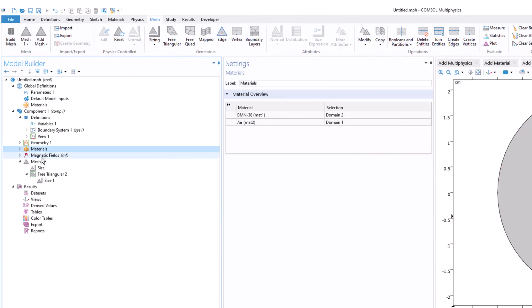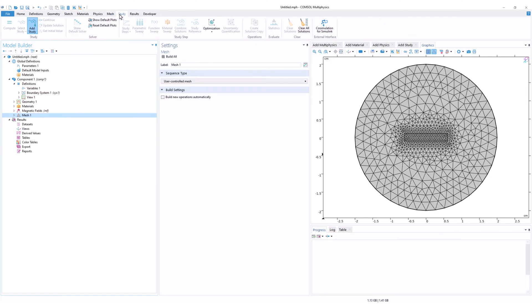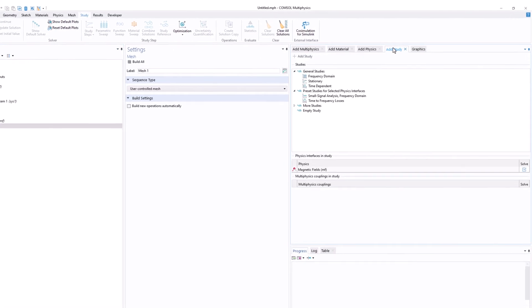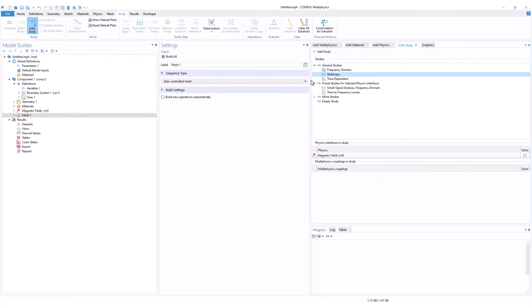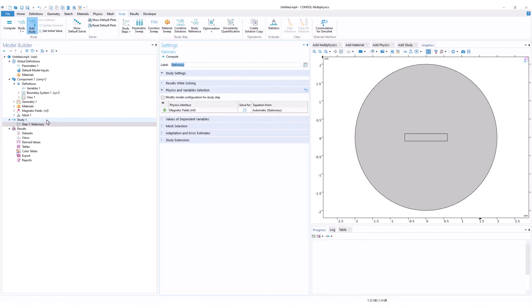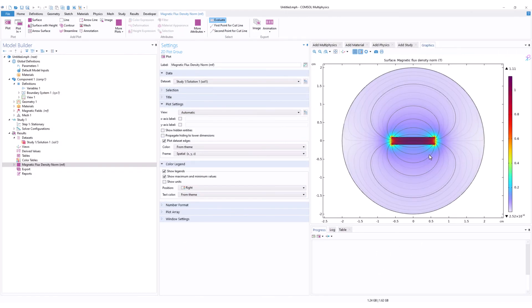We have the geometry, materials, physics, and mesh. The last step is to add the study. Go to Study, click Add Study, select Stationary, right-click, and click Add Study. Since this is a simple model there are not many settings to change. Click Compute and wait a few seconds — if there are any errors they will appear.